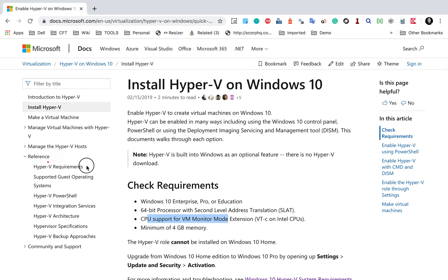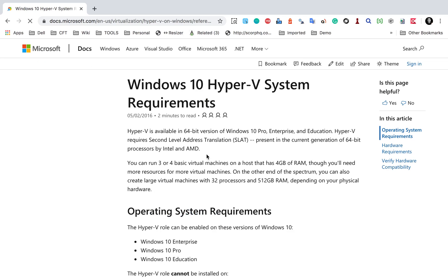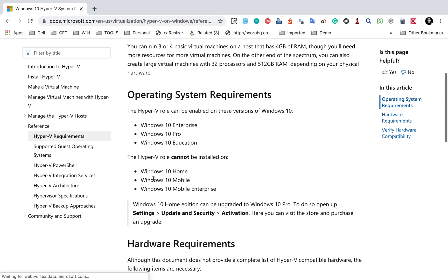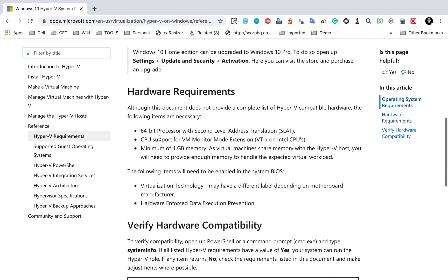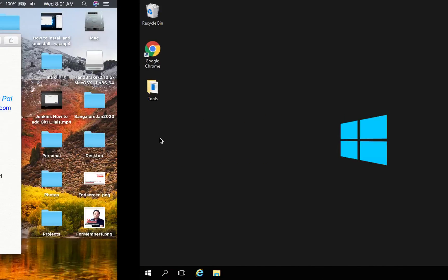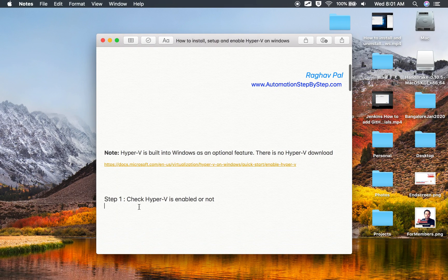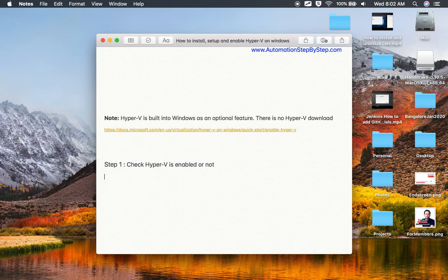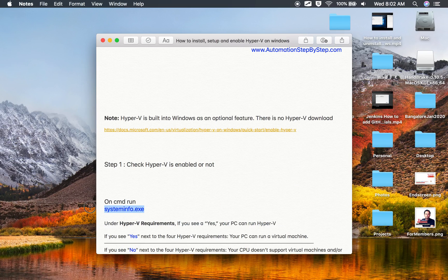In the reference section you will find Hyper-V requirements with detailed information, including the operating system you should have. Note that you cannot install Hyper-V if you have Windows 10 Home, Mobile, or Mobile Enterprise. You can see all the hardware requirements and compatibility there. Step number one is to check if Hyper-V is enabled or available on your system, using the command systeminfo.